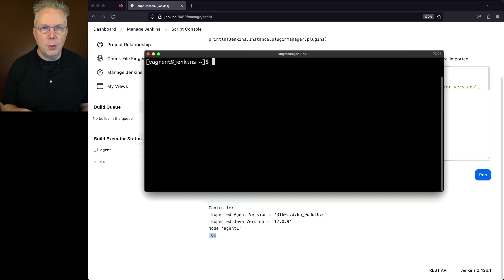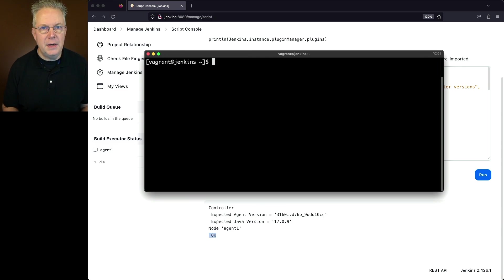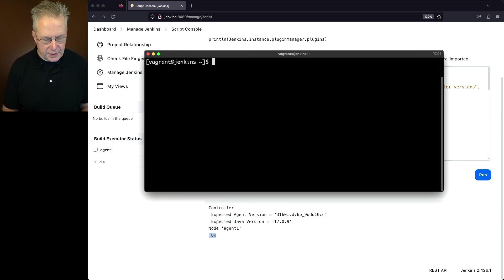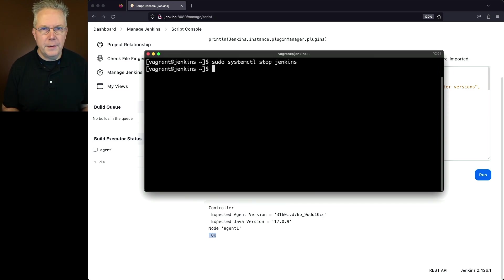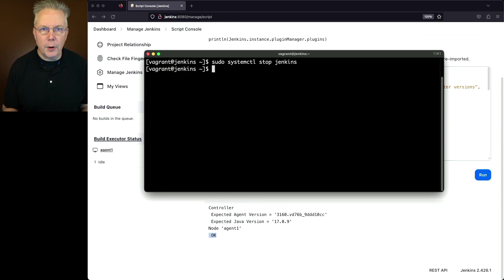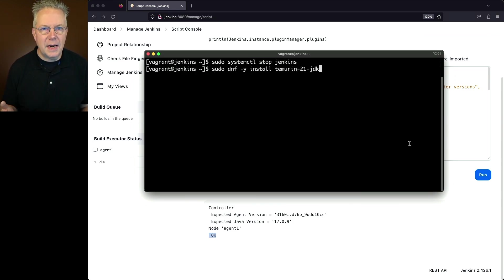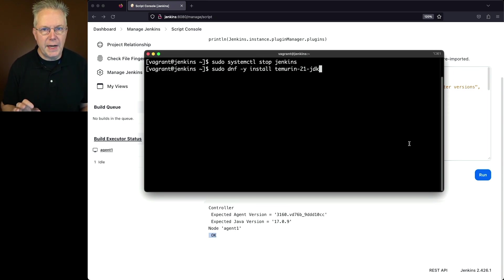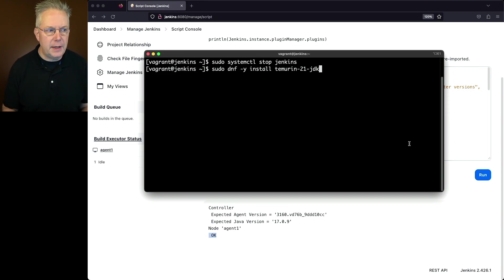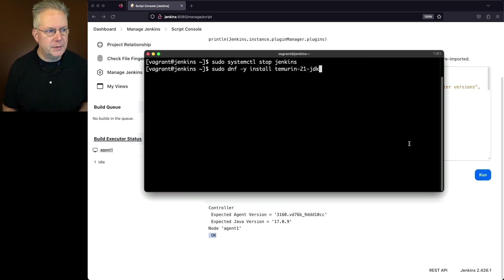Let's go ahead and go into our controller. Let's stop the Jenkins process. So I'm going to say sudo systemctl stop Jenkins. Now that the controller has stopped, let's go ahead and upgrade our Java installation. In this case, I am using the Temurin-based version of Java, so I'm installing Temurin-21-jdk. Let's go ahead and hit enter for this.